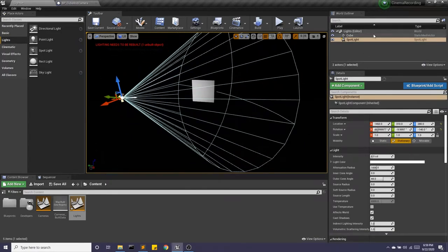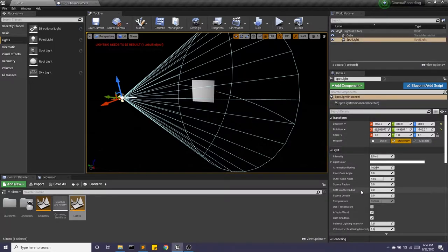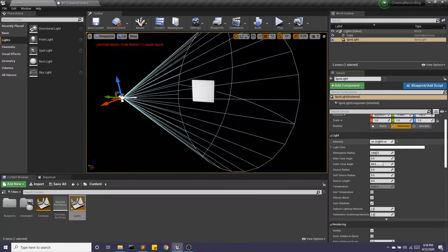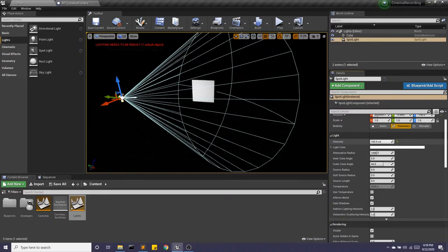Now with all of our lights, if we select it in the world outliner, we have our details panel right here. A couple of details to check out. One would, of course, be the intensity. It can really soften or intensify the amount of light.